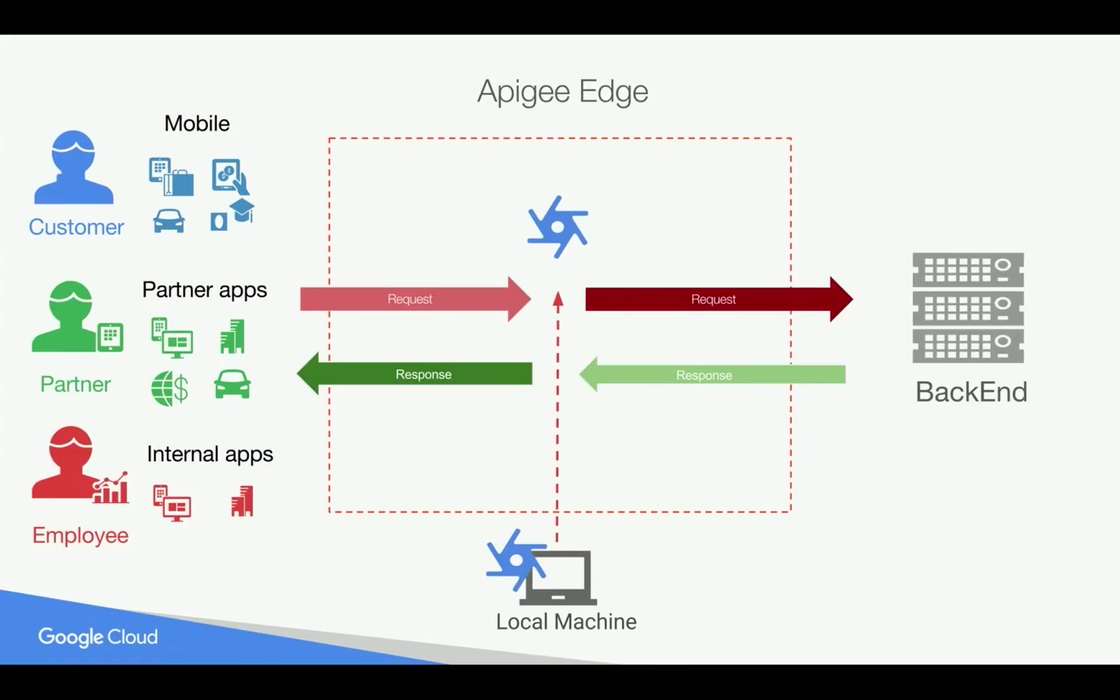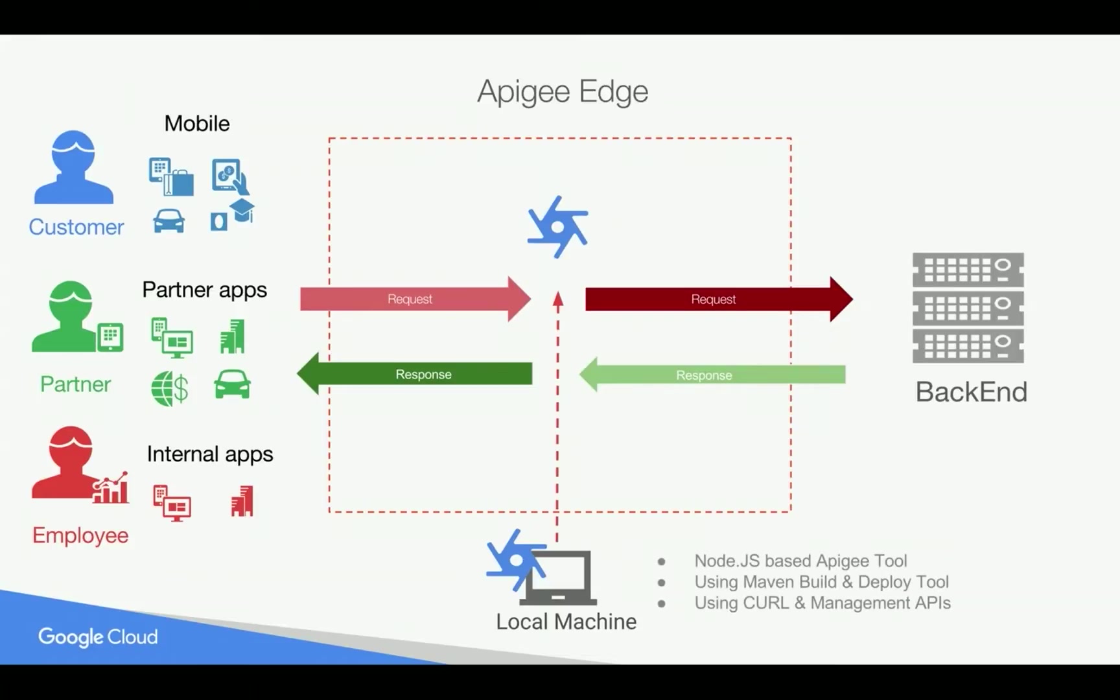Once API proxy is deployed, then the consumption layer can be able to make API calls which go through Apigee Edge platform where you secure, manage, build and then analyze the APIs. You are able to deploy the API proxy that you developed in local machine to Apigee Edge using Node.js based Apigee tool or using Maven tool or using even curl by leveraging the Apigee management APIs.